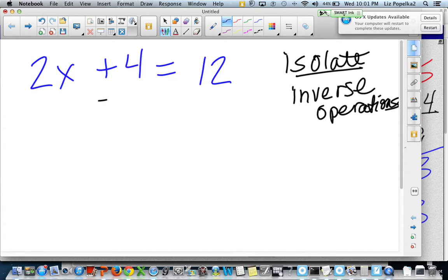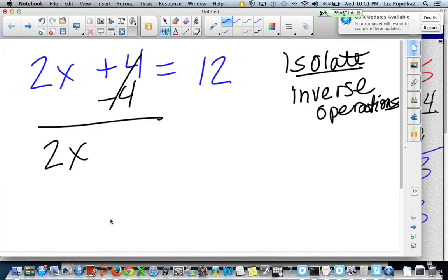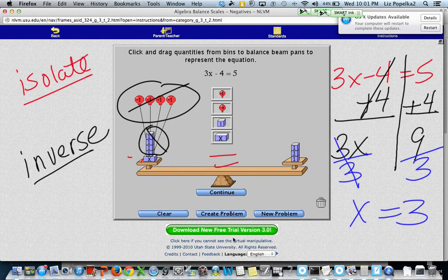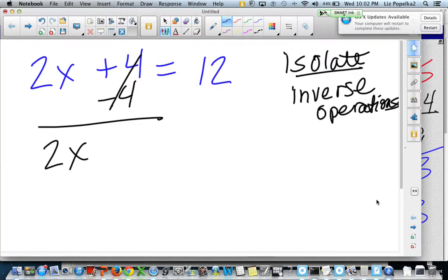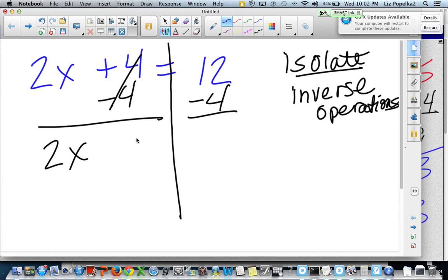What's the inverse of plus 4? Of course, it's minus 4. So plus 4 and minus 4 are going to cancel each other out. If this were a balance beam like we had in our previous example, all of a sudden our equation would have gone out of balance, because I would have taken 4 away from this side of the equal sign. I like to draw a line through the middle to remind me that this is the middle of the equation. So I took 4 off of here, but I didn't take 4 off of that side. To keep it in balance, I've got to do 12 minus 4, which is going to be 8.